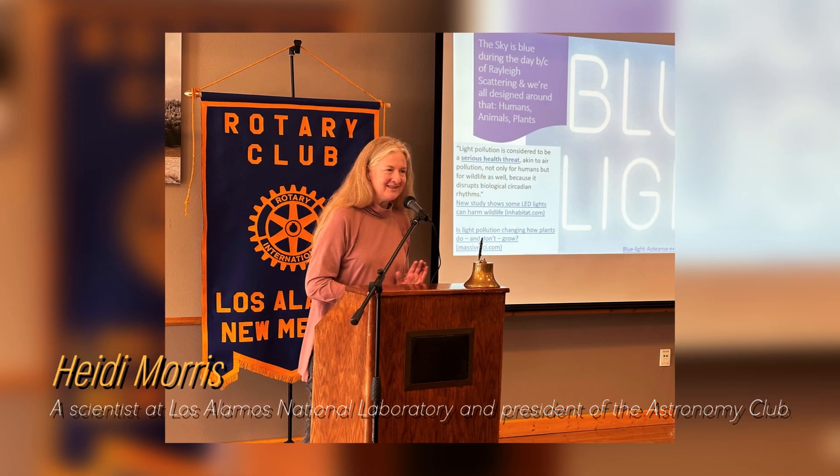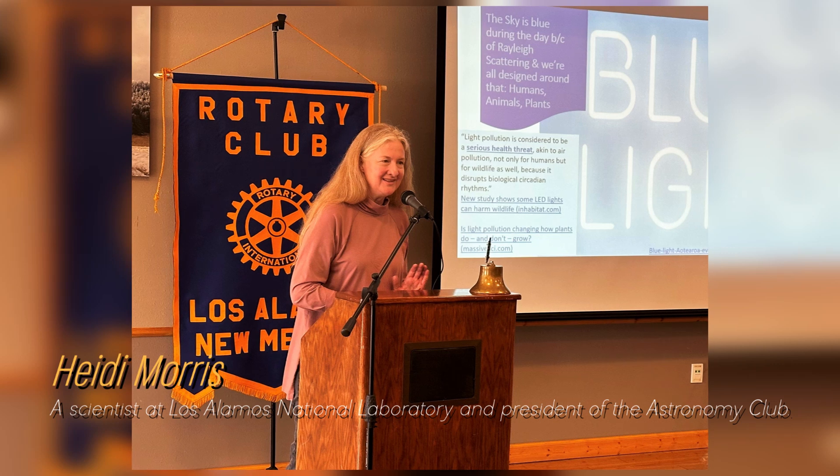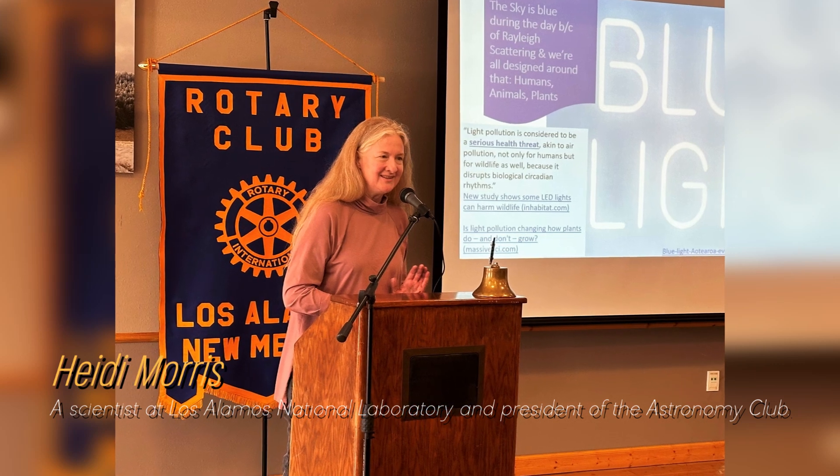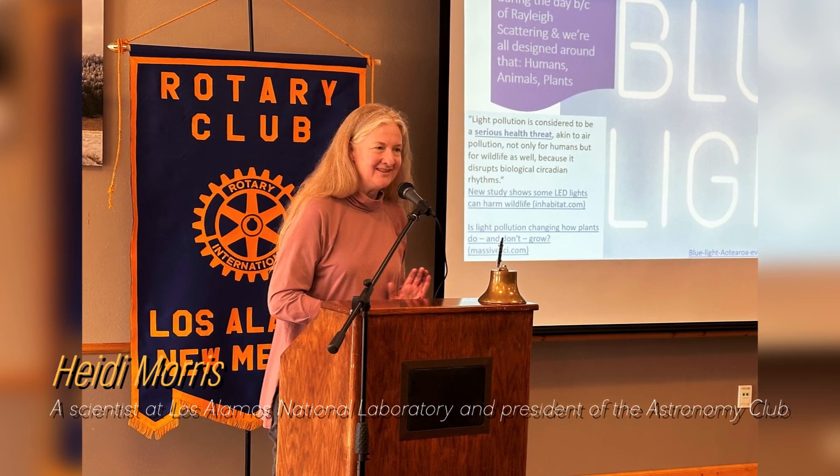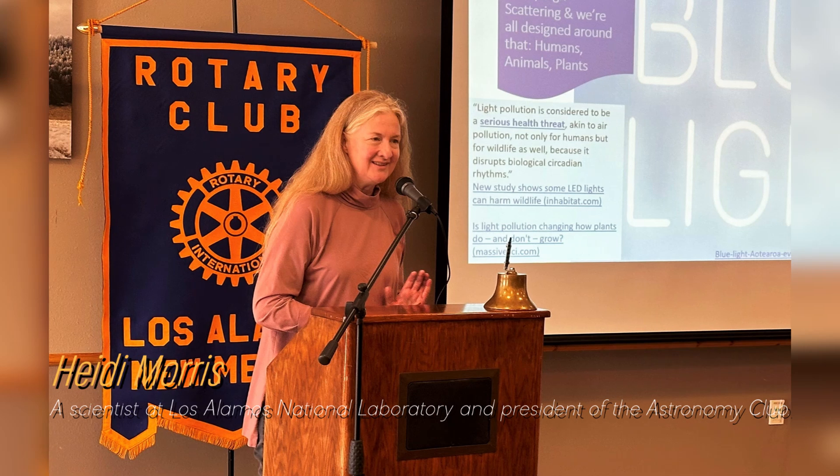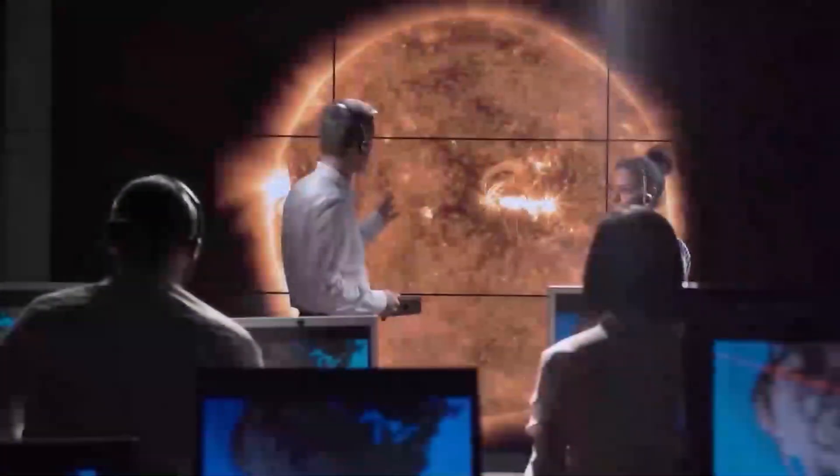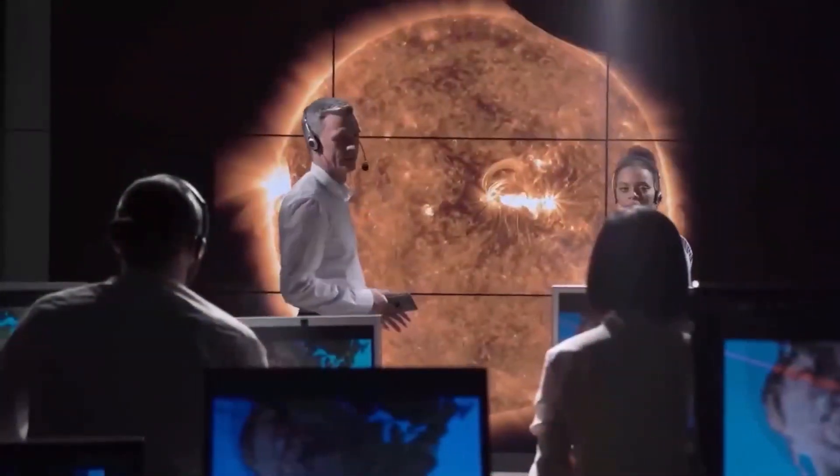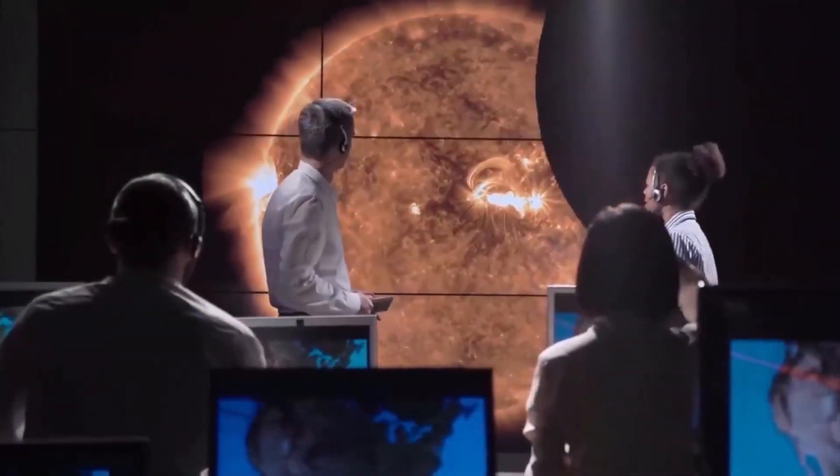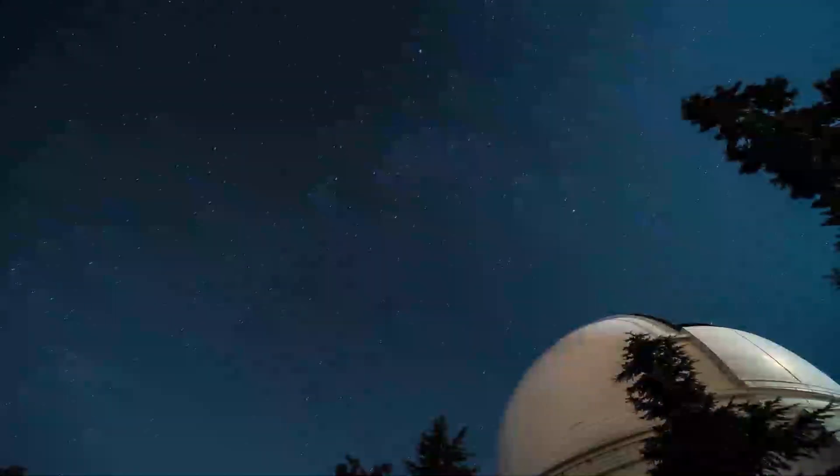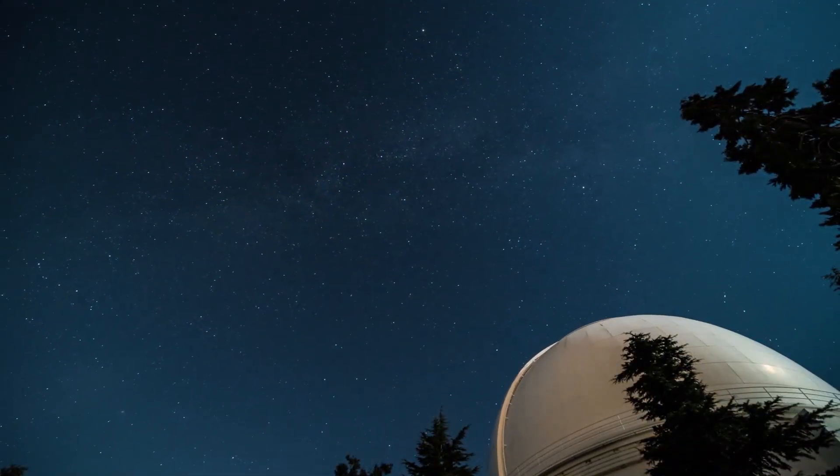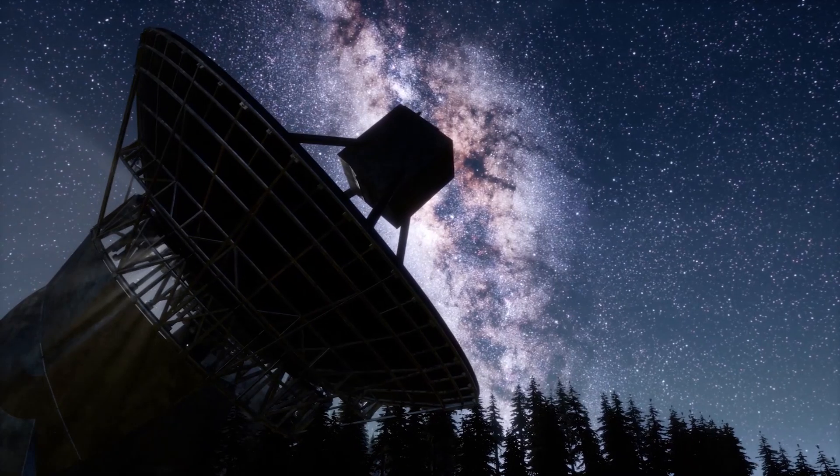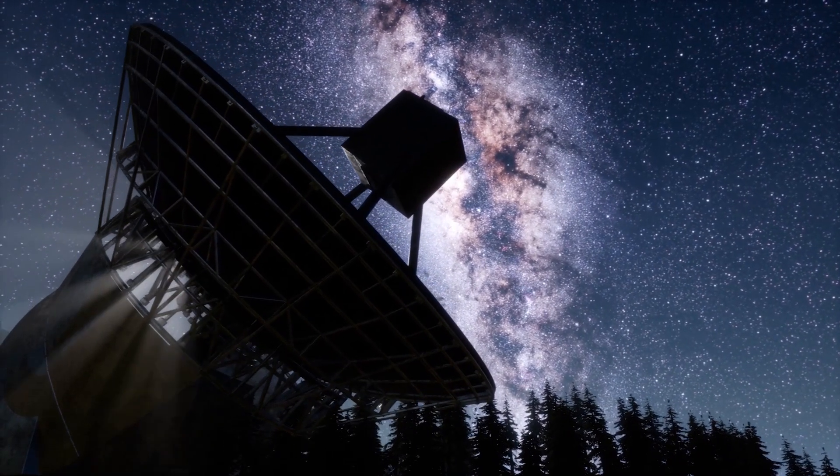Heidi Morris, a scientist at Los Alamos National Laboratory and president of the Astronomy Club, says that people are really fascinated by Betelgeuse and have been watching these brightness changes for a long time. Astronomers have long known that Betelgeuse experiences periods of intensity and then fades again. Even ancient Australian Aboriginal and Greek cultures noticed this pattern thousands of years ago.